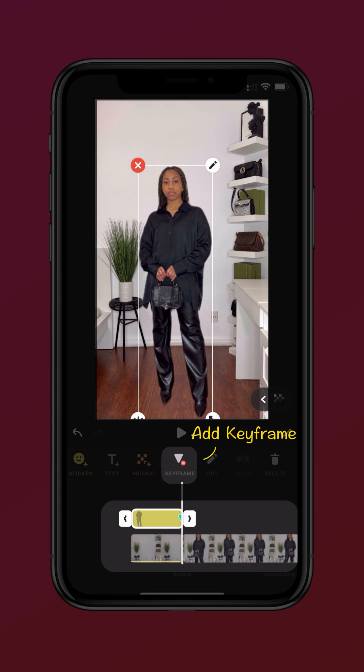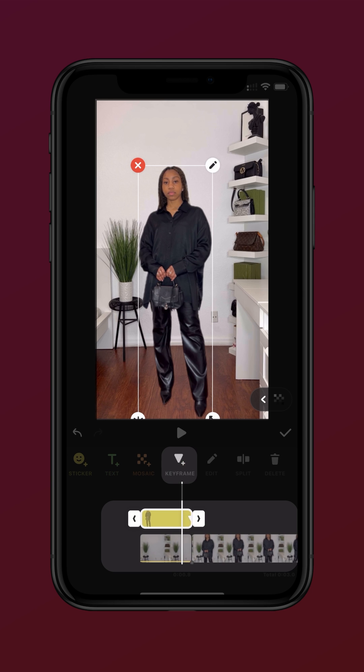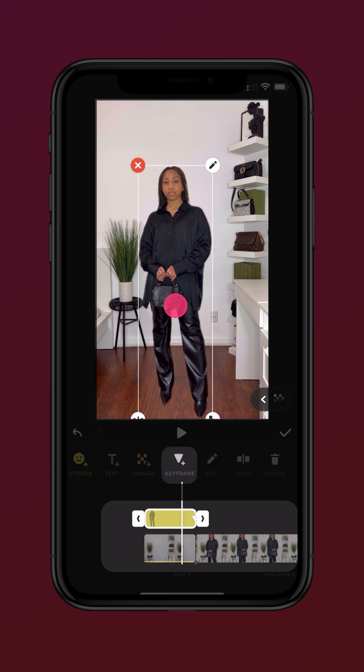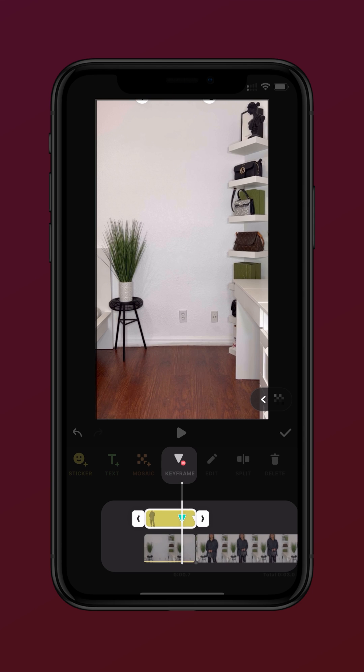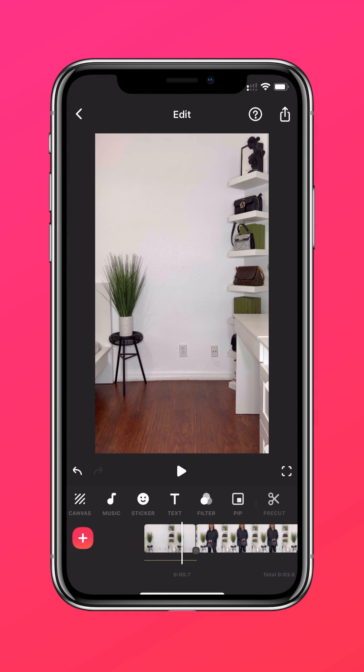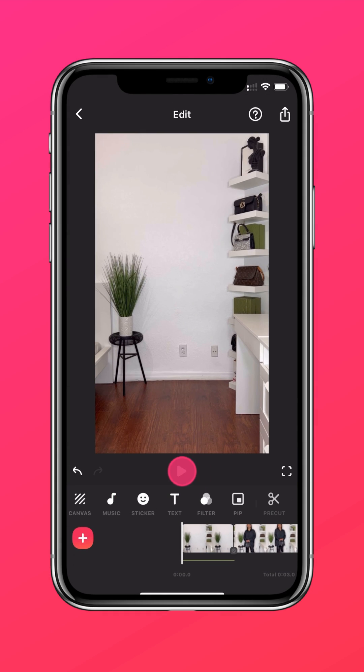Add a keyframe and drag the cutout to the top of the screen. Now you have the drop-in transition.